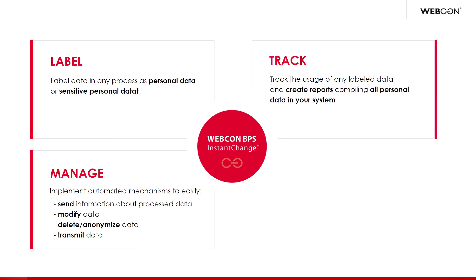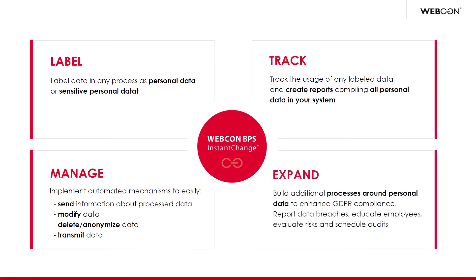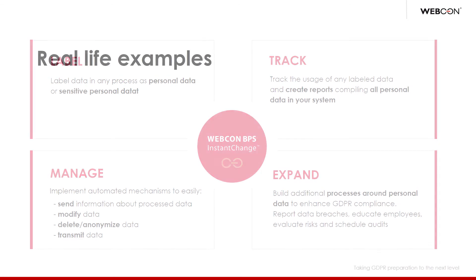The last pillar is expansion. It entails processes which, while not necessary, definitely help. So, for example, having a Webcon BPS process for risk assessment, reporting data breaches, or scheduling internal training is not necessary. I mean, these things can be carried out without using Webcon BPS, but if you were to design and correctly implement Webcon BPS processes for these tasks, then it might be a major advantage.